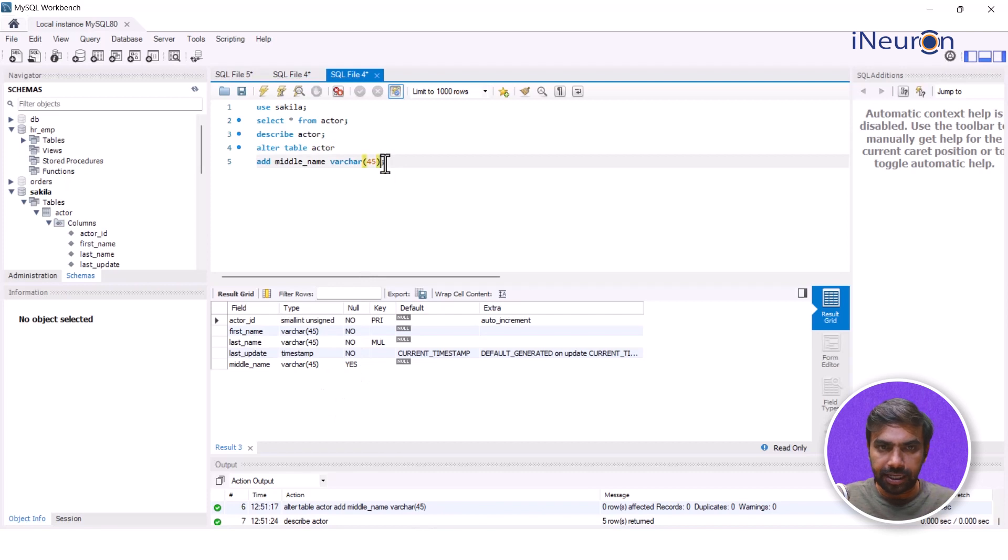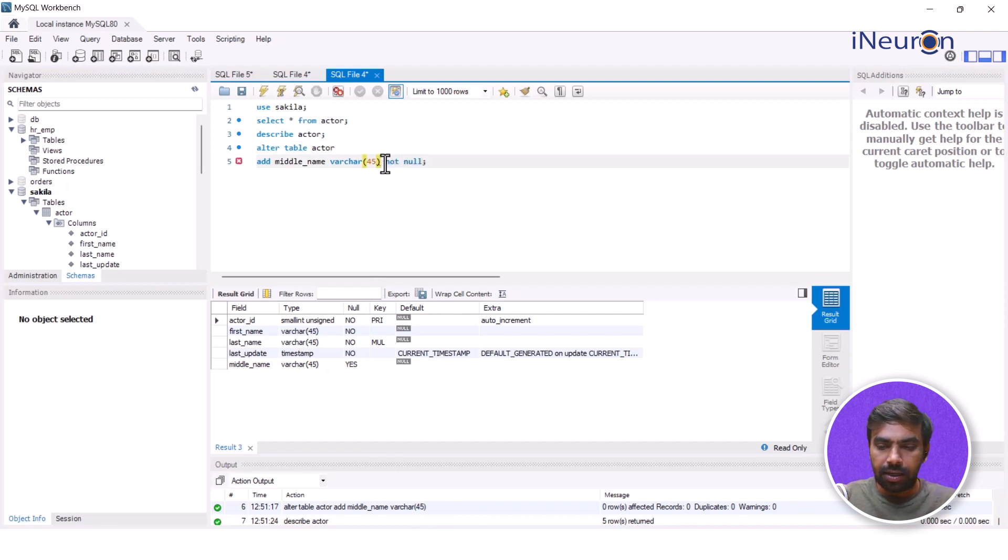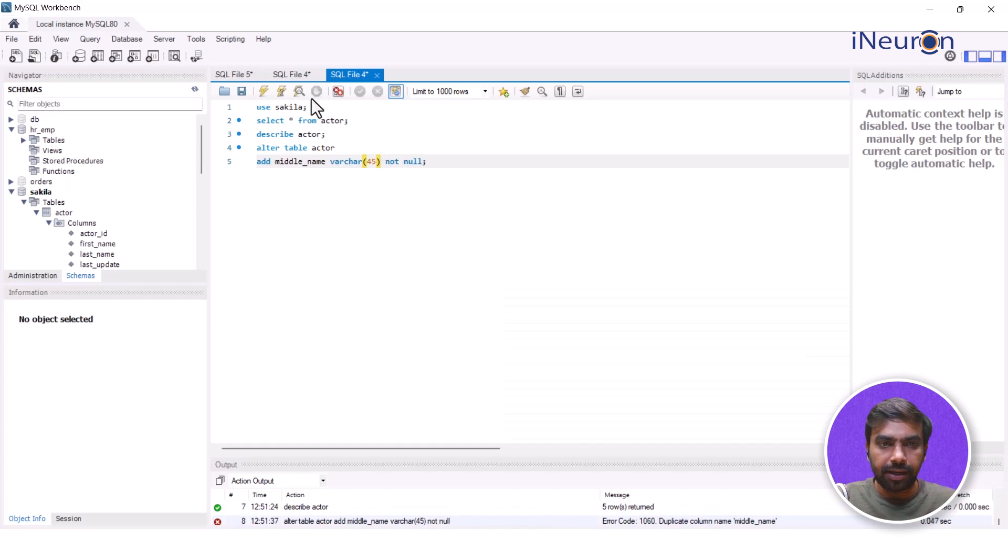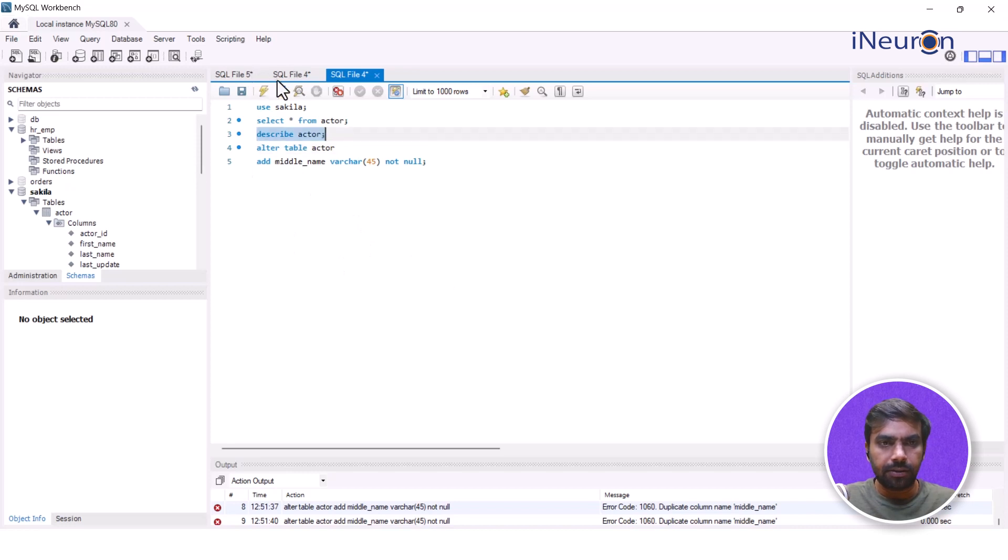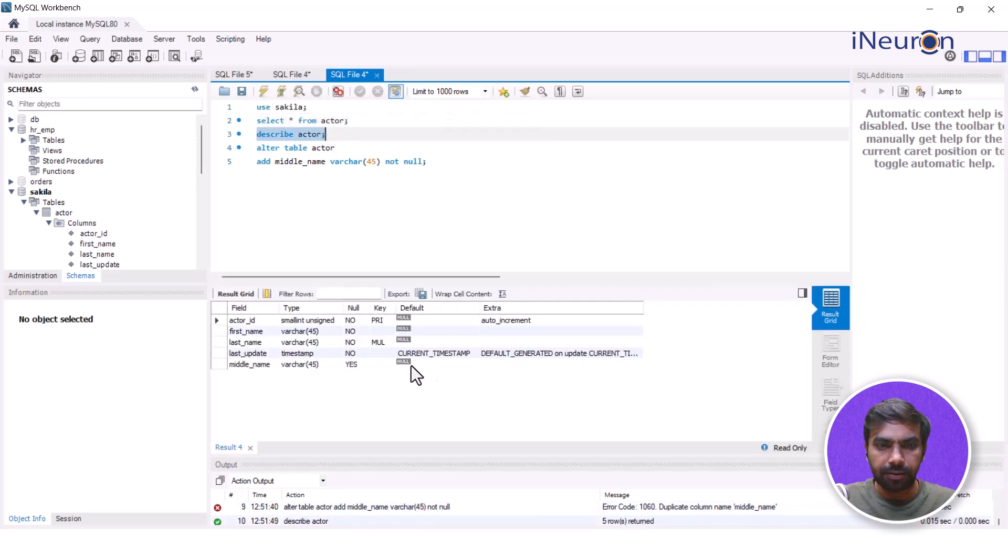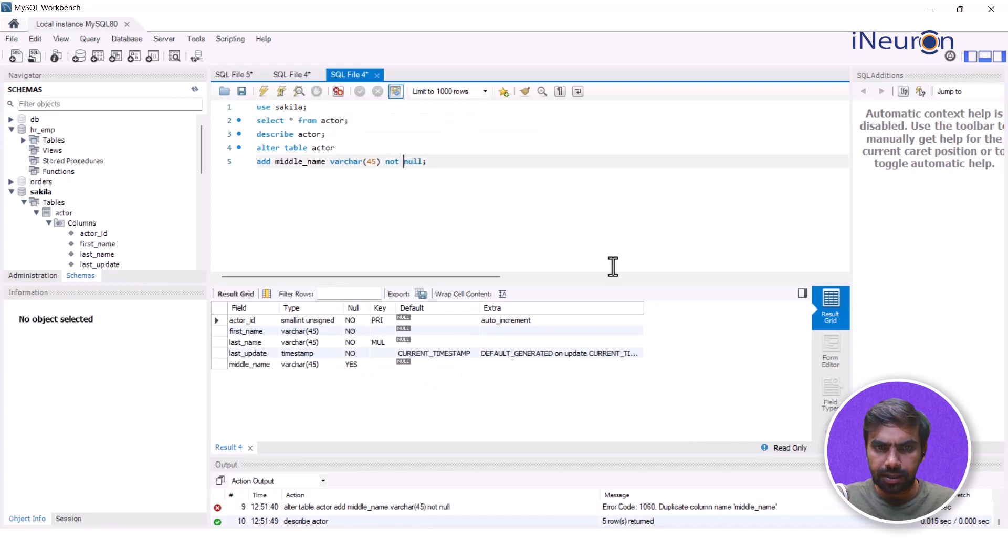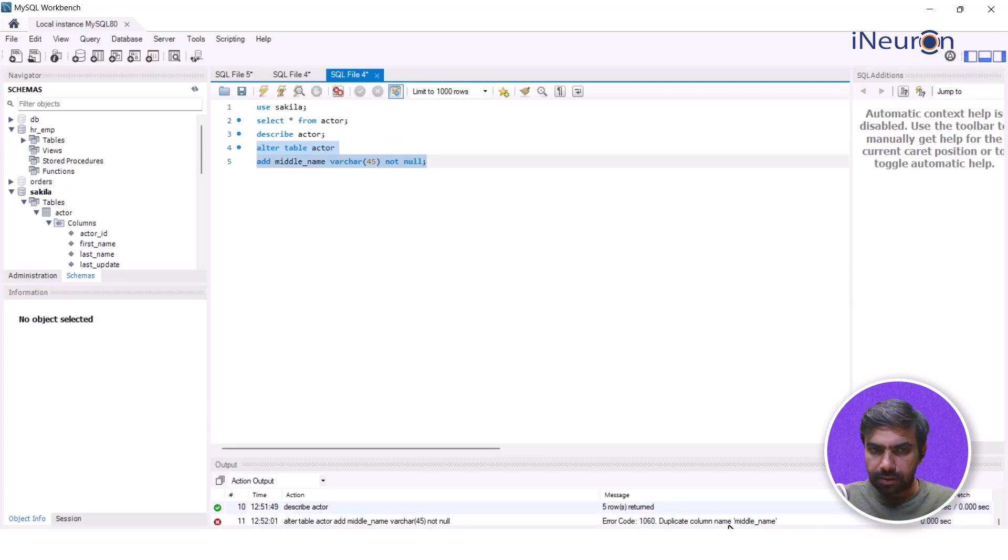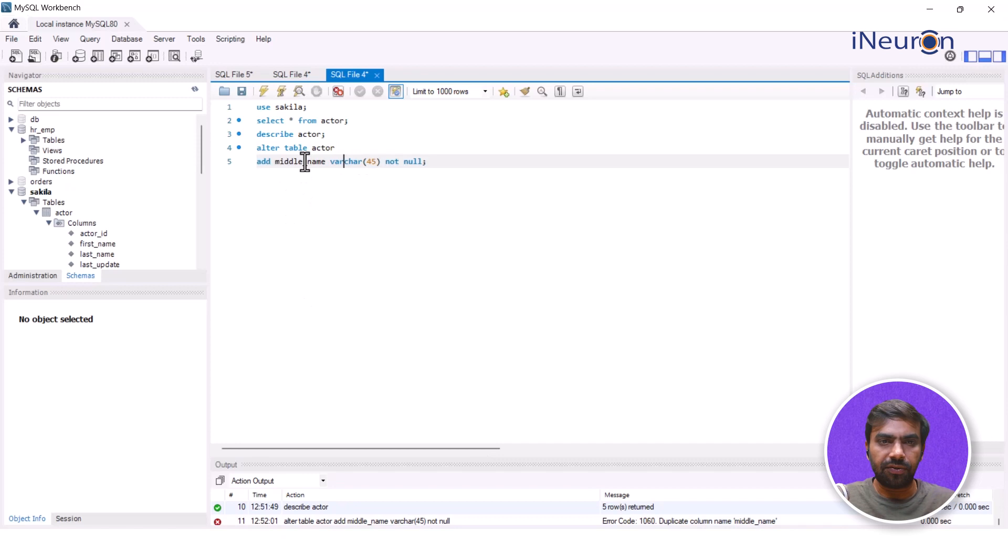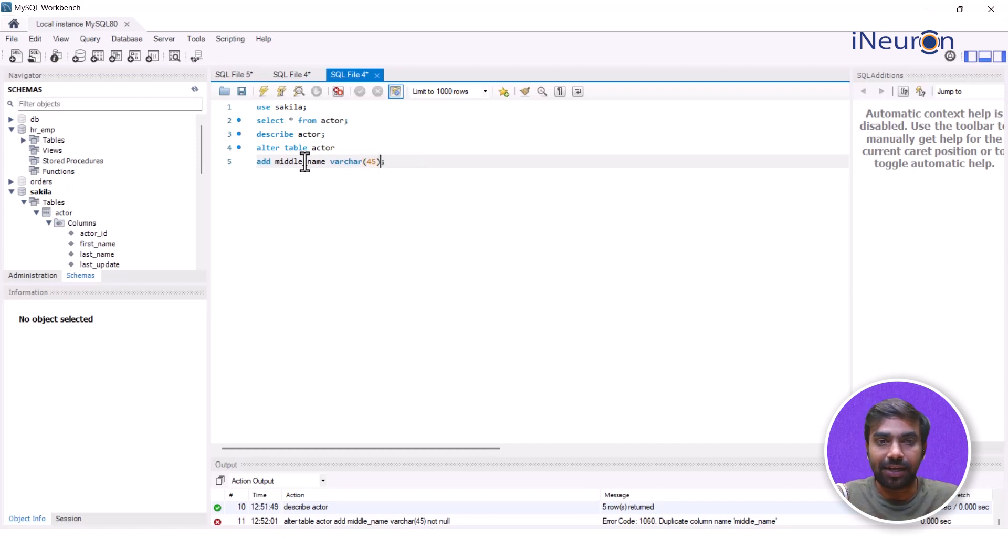And if I run it again, and if I describe actor again, I think there is something that is a problem. Okay, so this is the description. What's the point of not running this? I cannot run it again on middle_name. I should have given the constraint while I was actually creating that. Now I need to delete that particular column name and do it again, but let's avoid it for some other time.